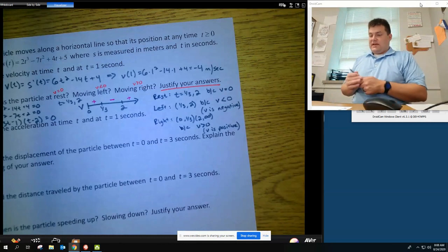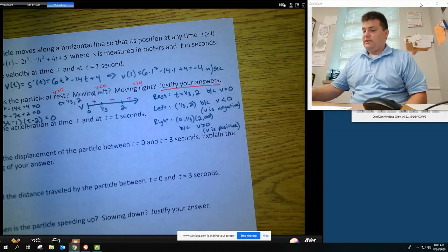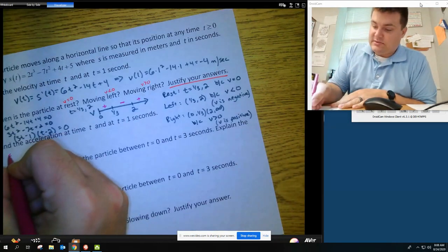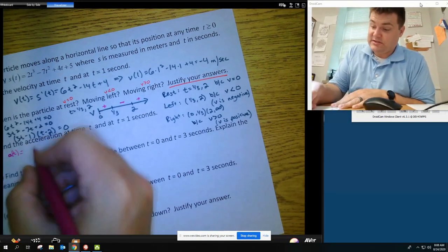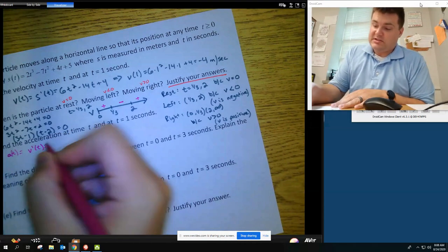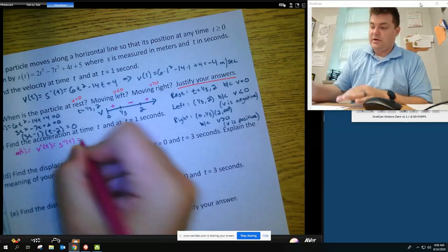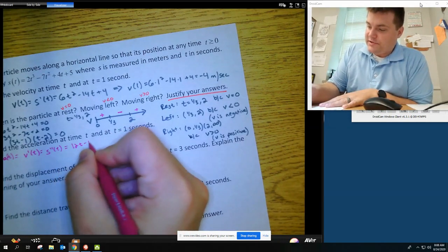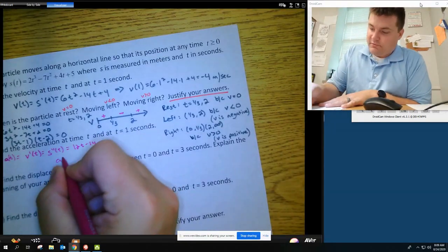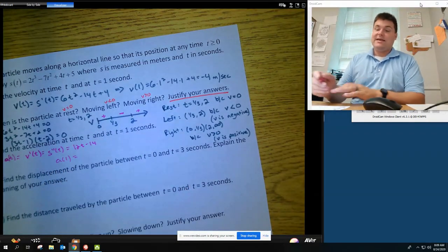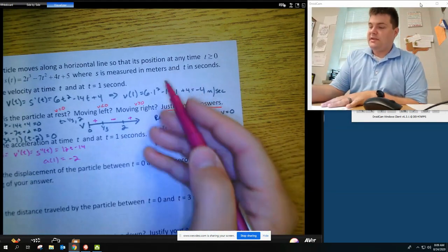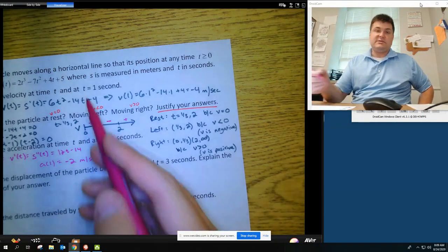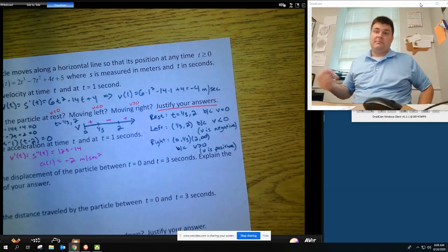For acceleration at time T, we take the second derivative. A of T equals V prime of T equals S double prime of T — they're all the same thing. Taking the derivative of the velocity gives us 12T minus 14. Plugging in t equals 1, we get A of 1 equals negative 2 meters per second squared.